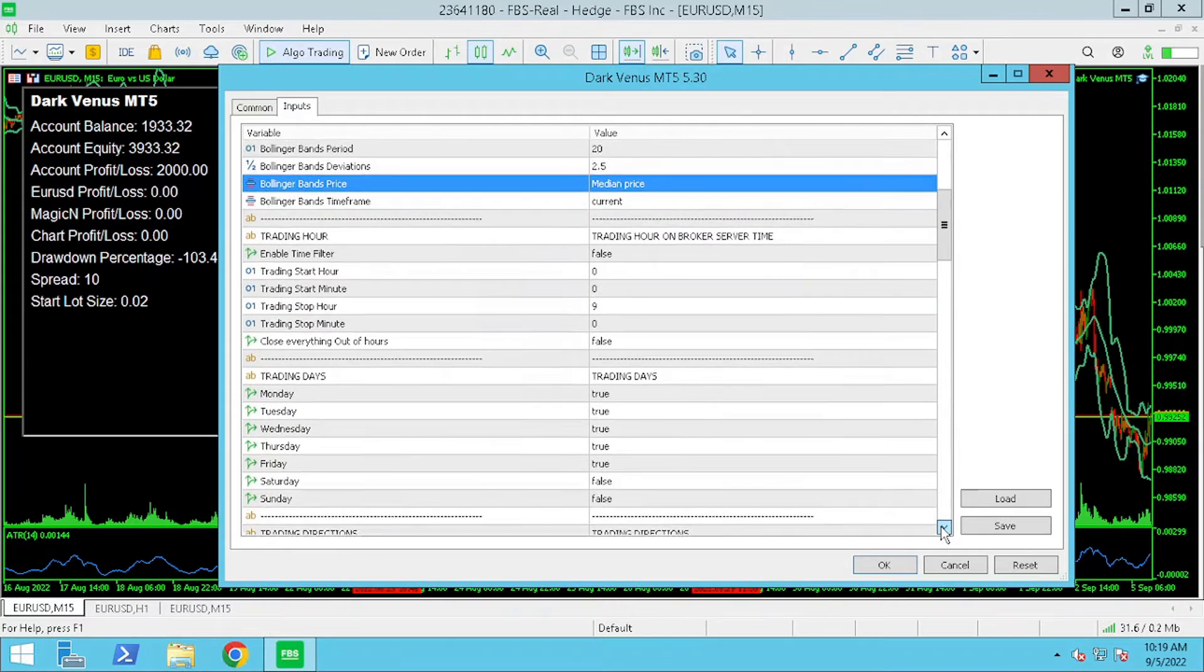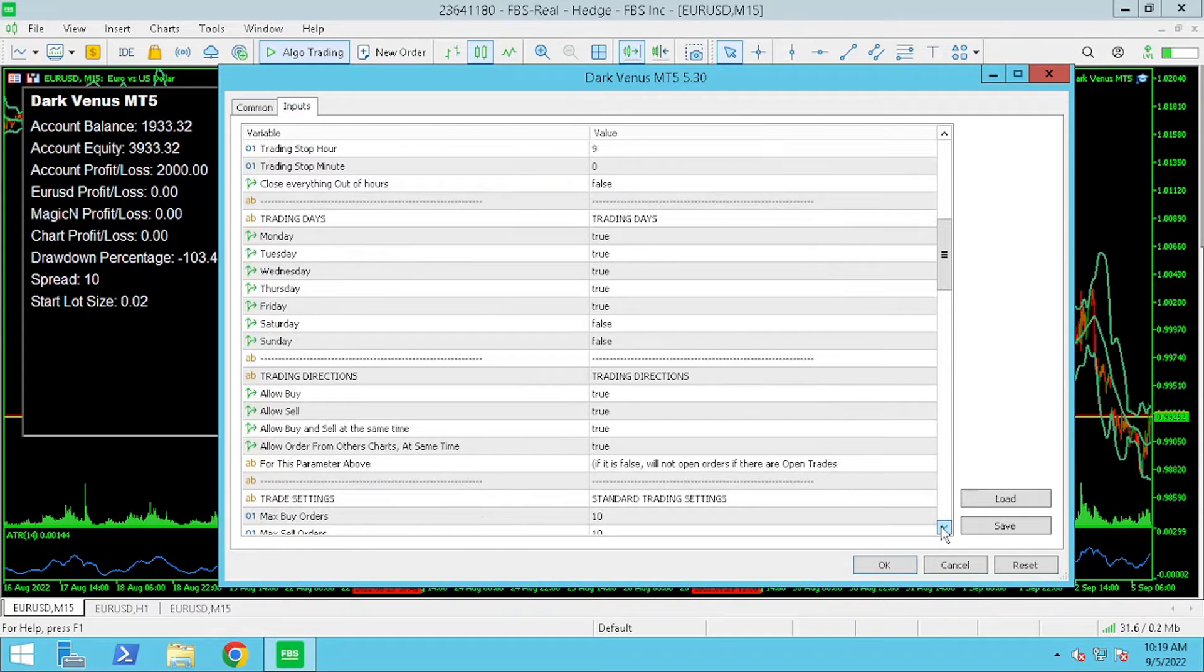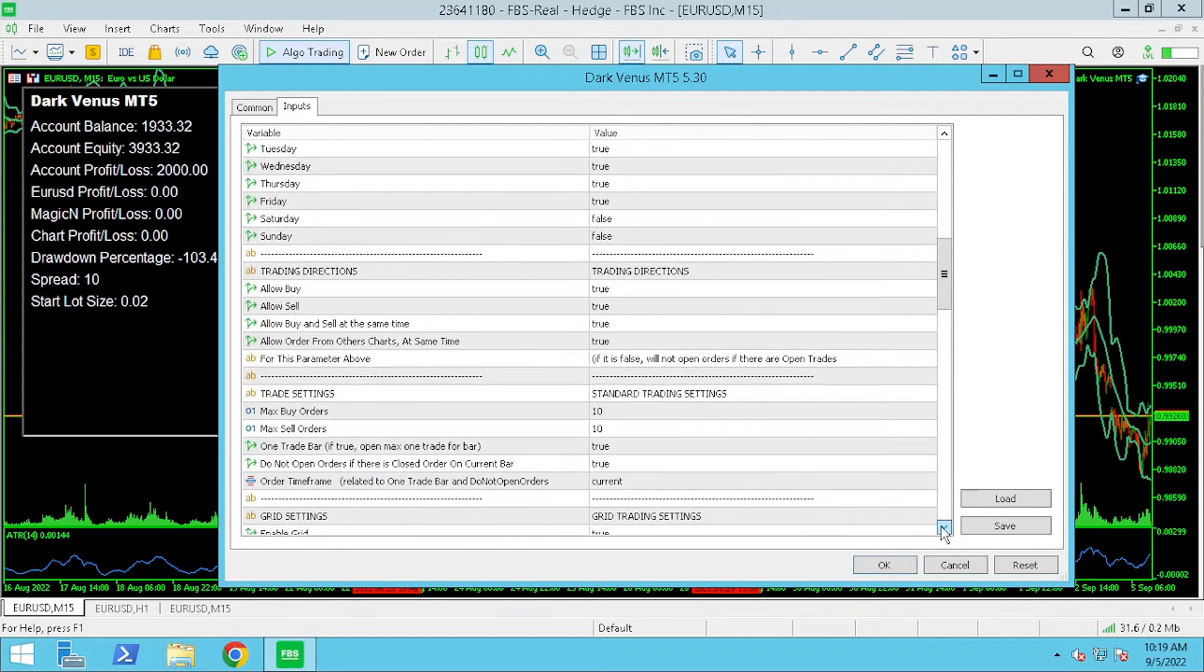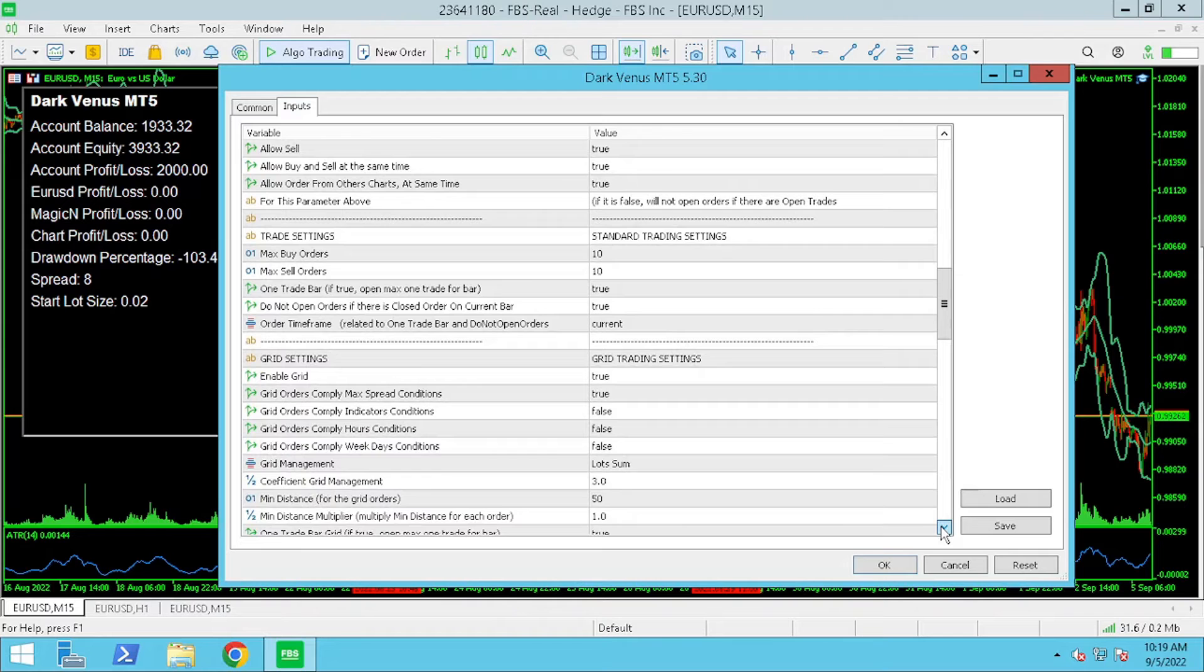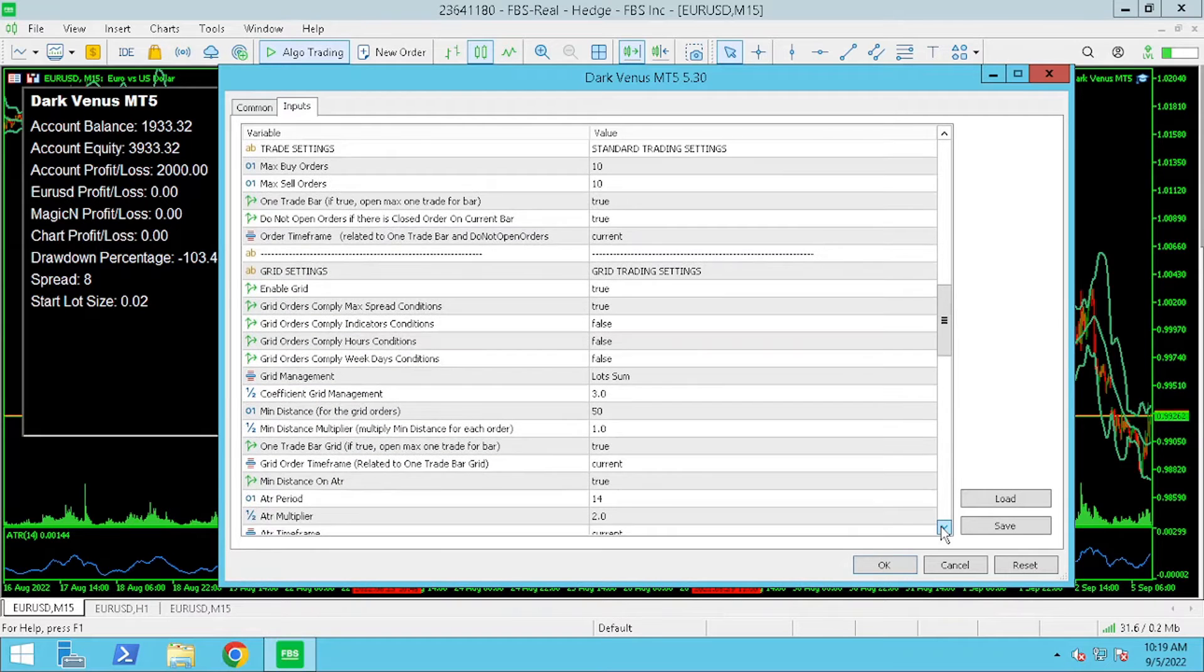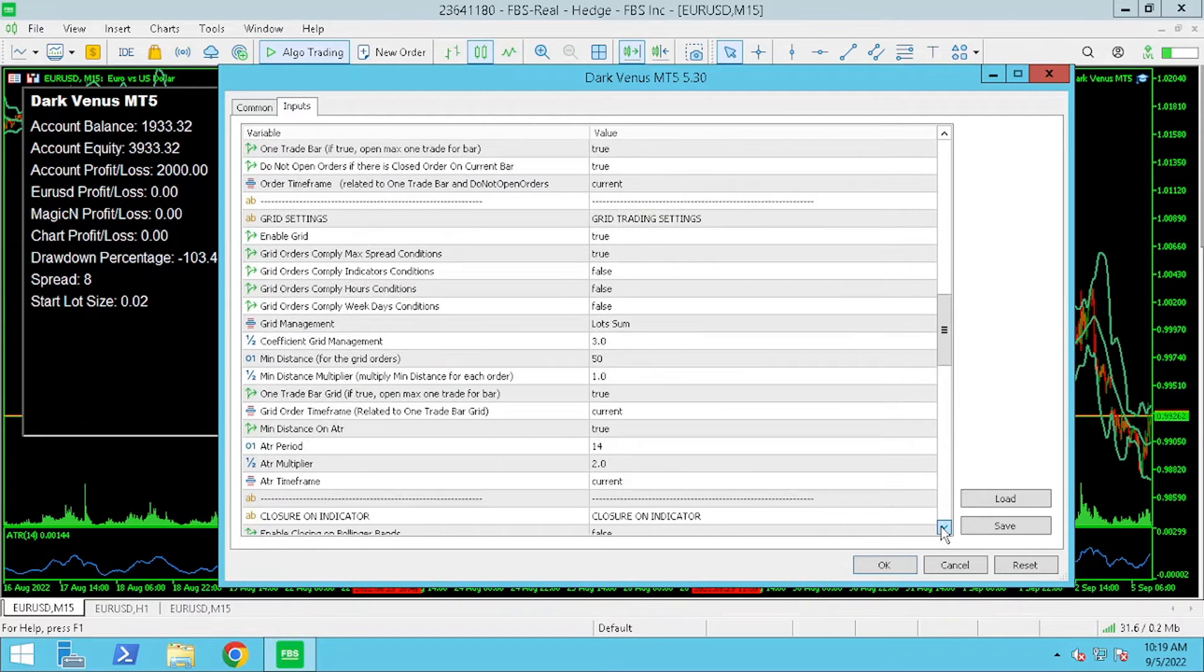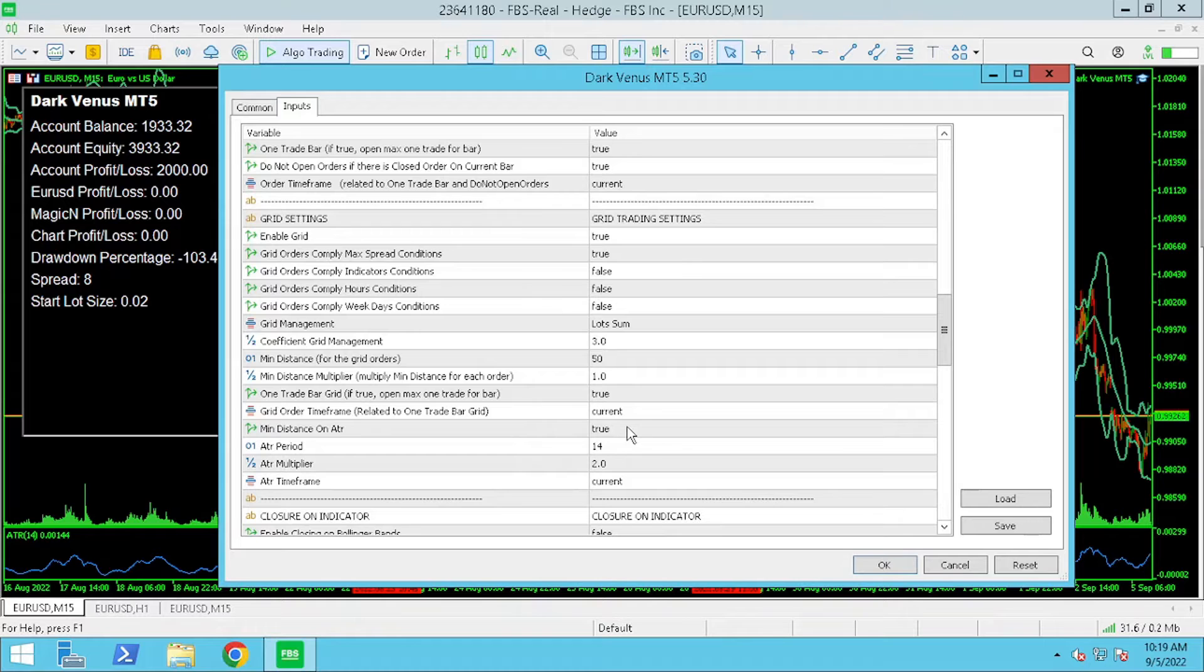Next I adjusted the grid settings to change the way Dark Venus responds when the trades are going into the negative.